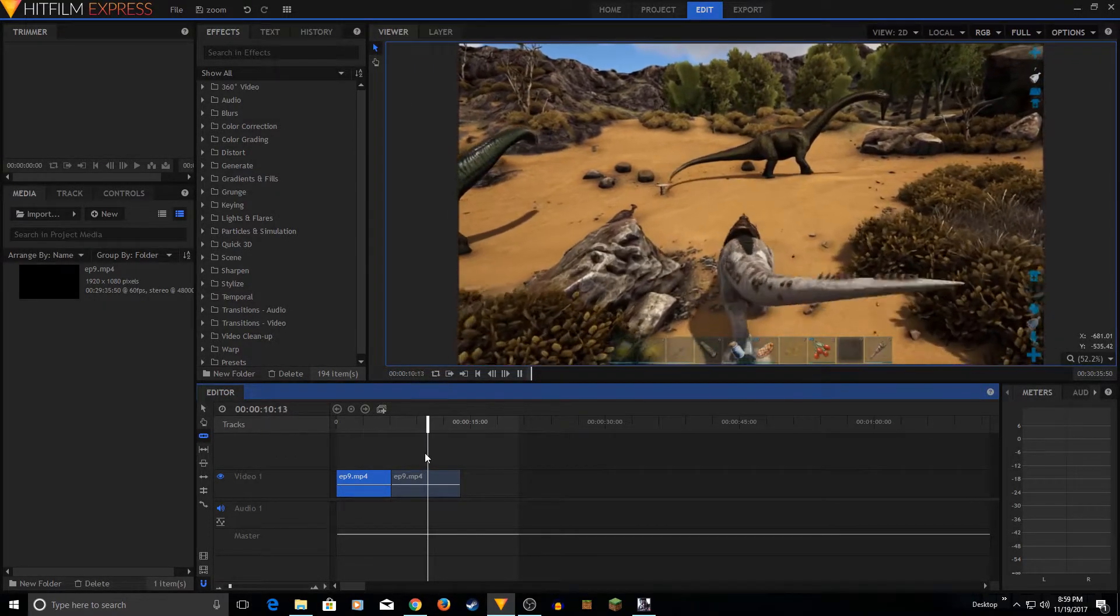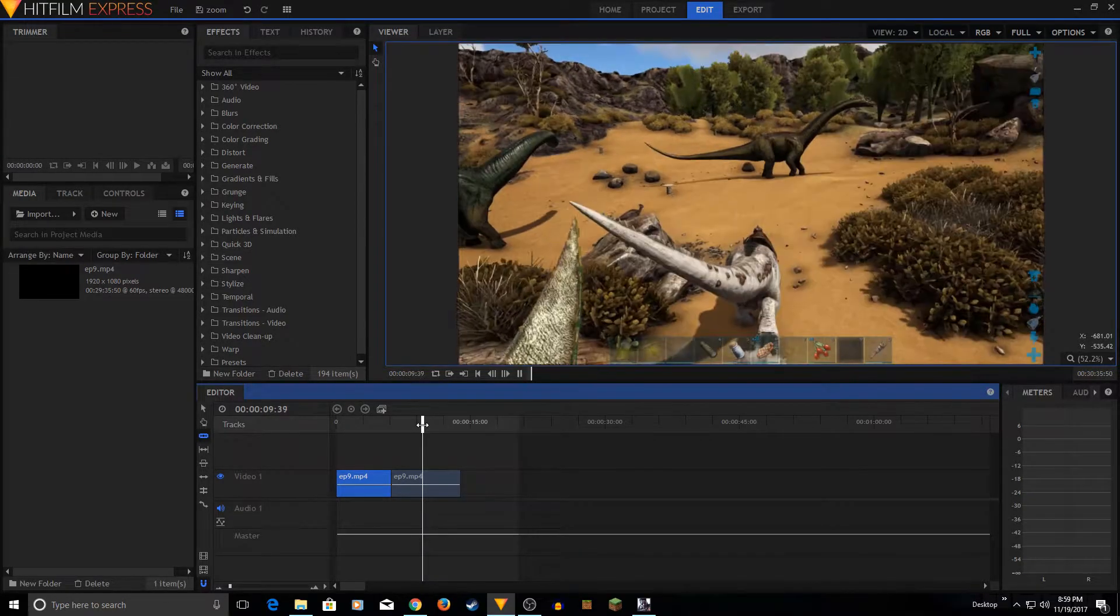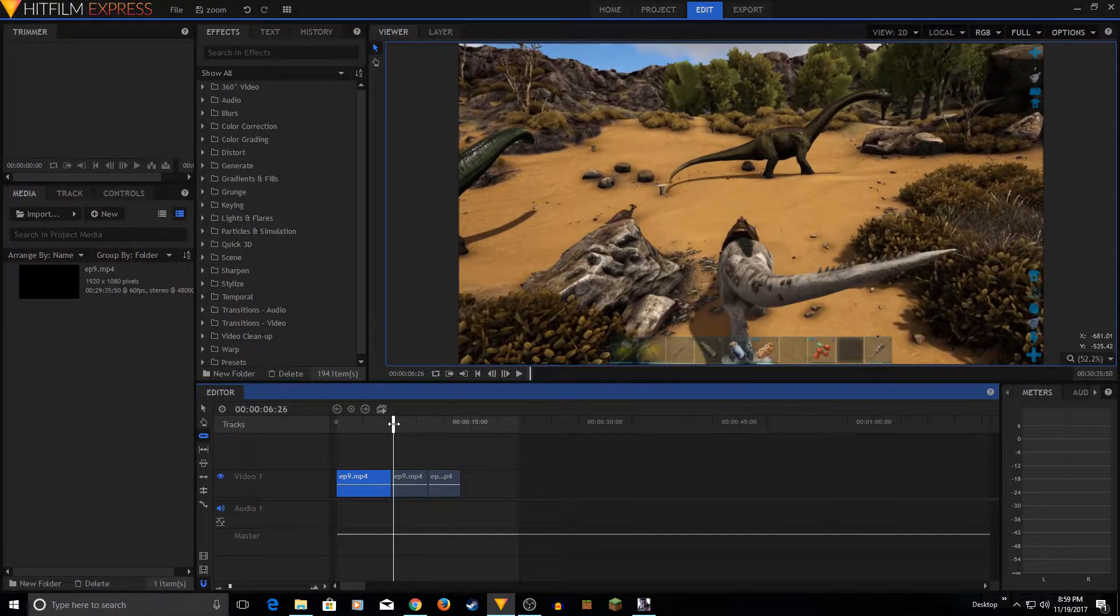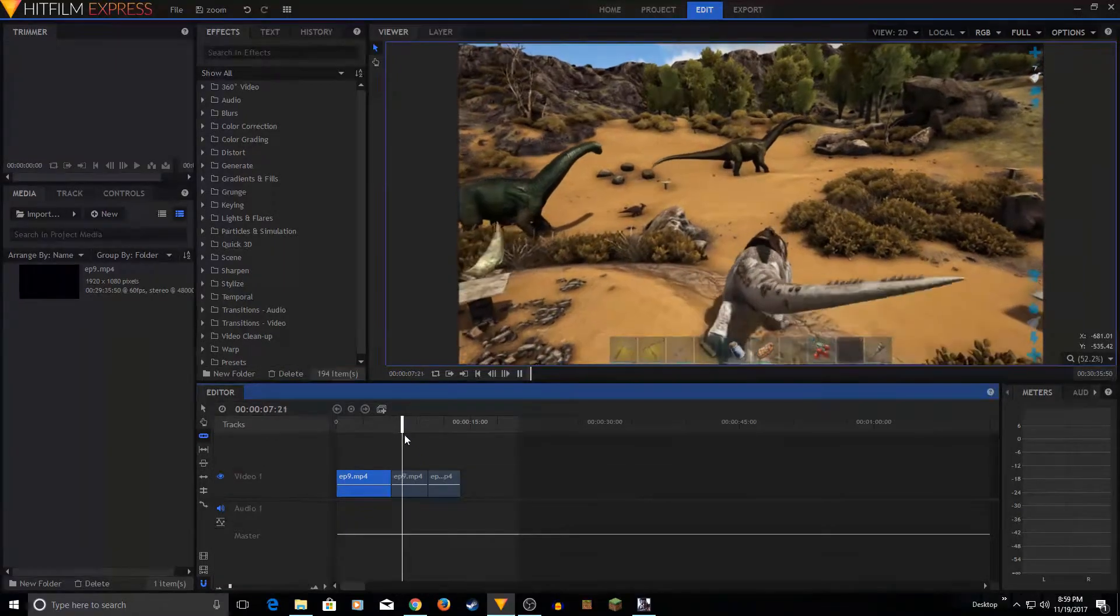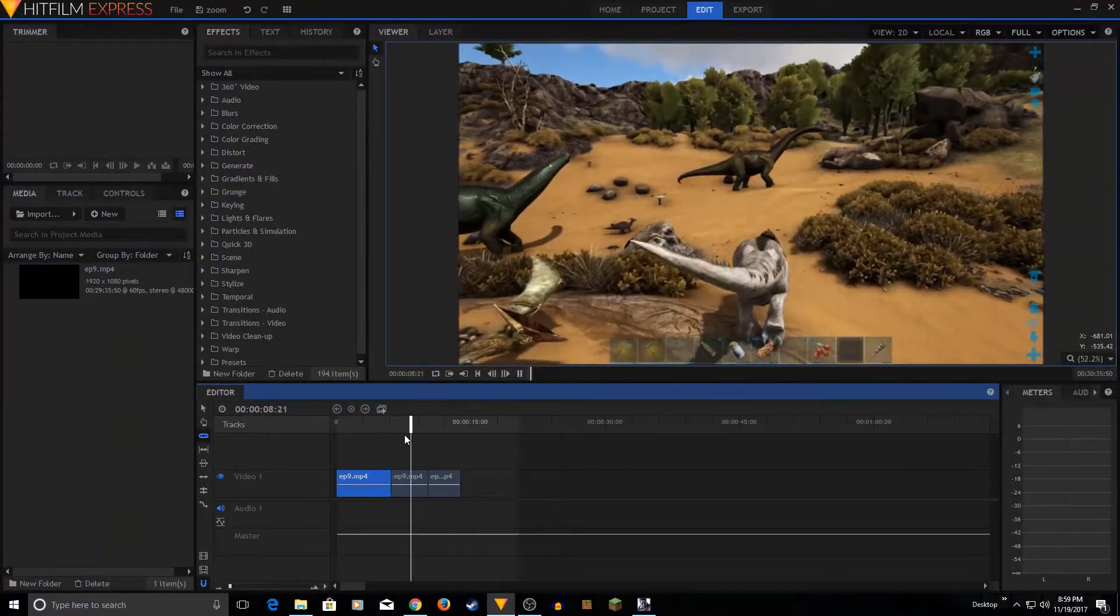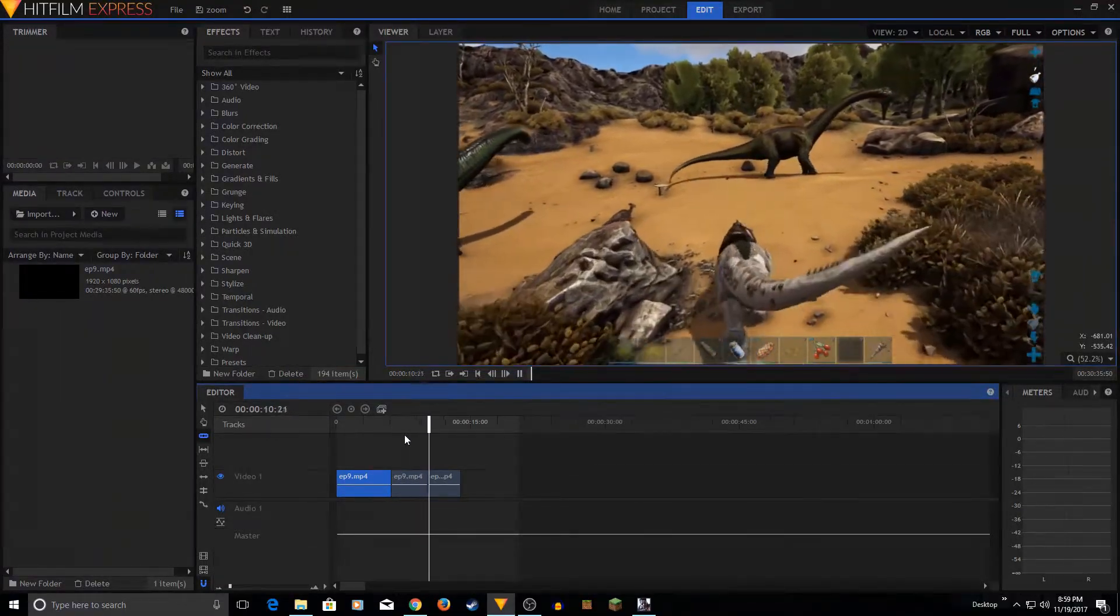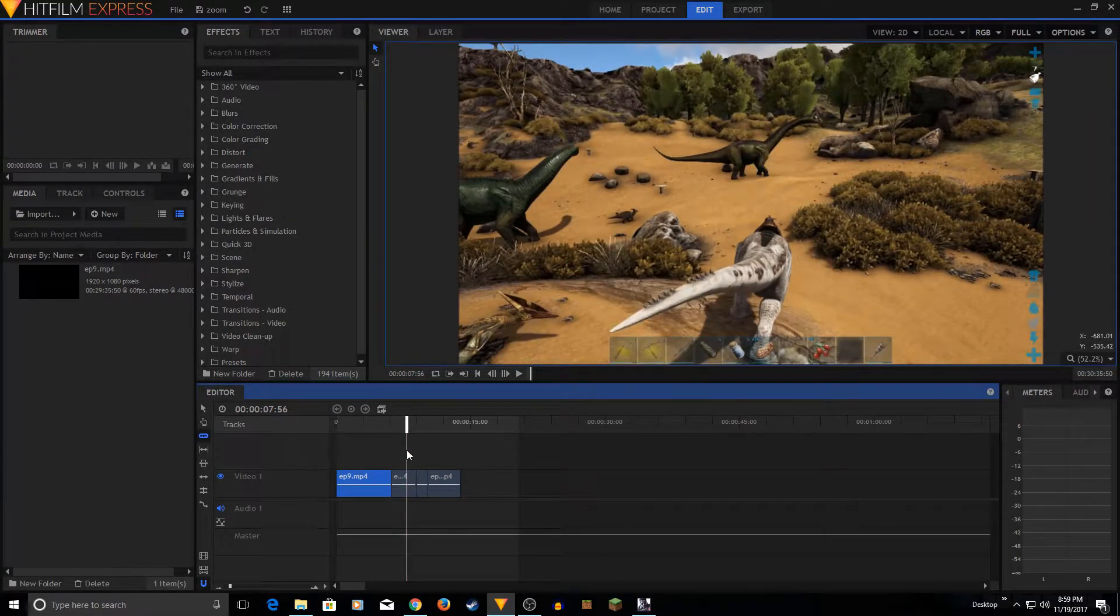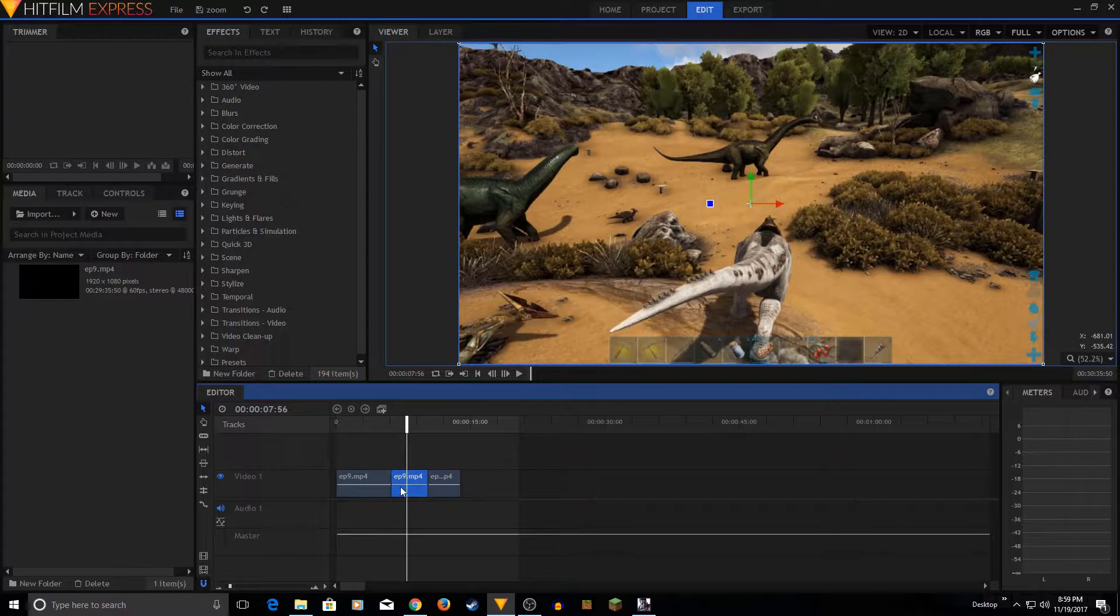All right, so I'm going to stop it right here. Okay, so that seems like a good spot. So what you do is select the sliced clip that you have.